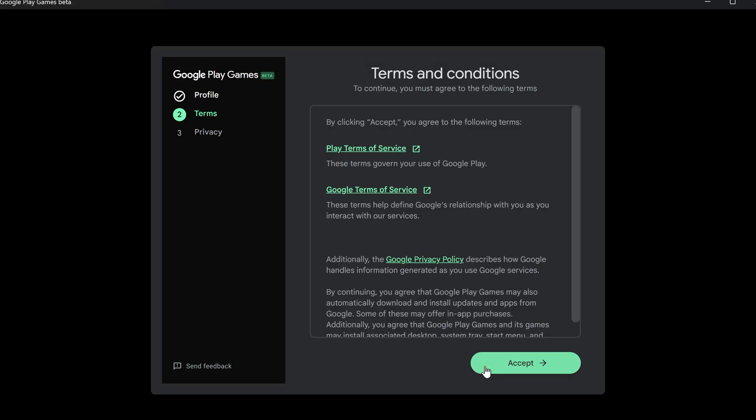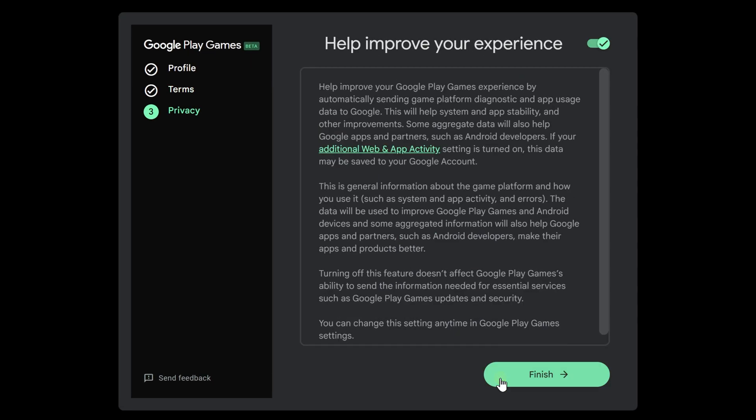If you agree with the terms of service, click Accept. The application will ask if you want to send usage information and crash reports to Google. They say this helps improve the service. I prefer to protect my privacy, so I usually turn these options off. You should choose what you feel comfortable with, then click Finish.